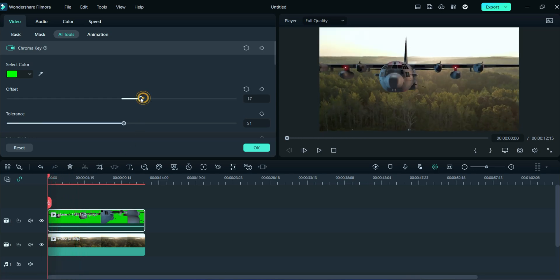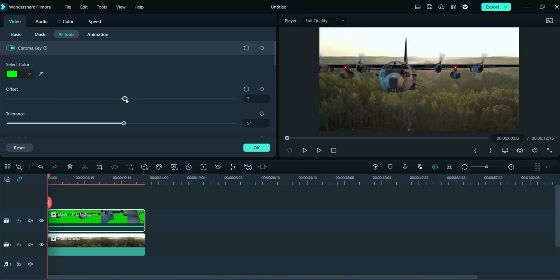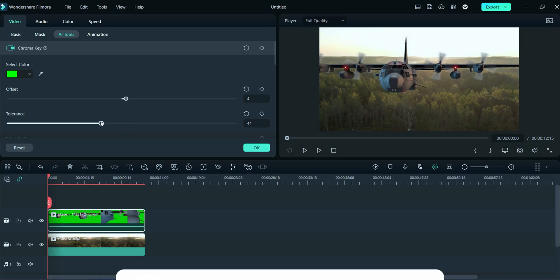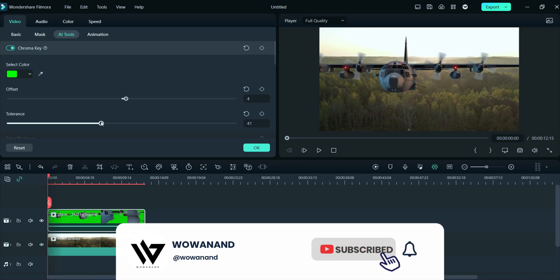Here, we will adjust offset, tolerance, edge thickness, edge feather, and alpha channel. You can adjust your footage according to your video. Don't forget to subscribe our channel and click on bell icon for future updates.